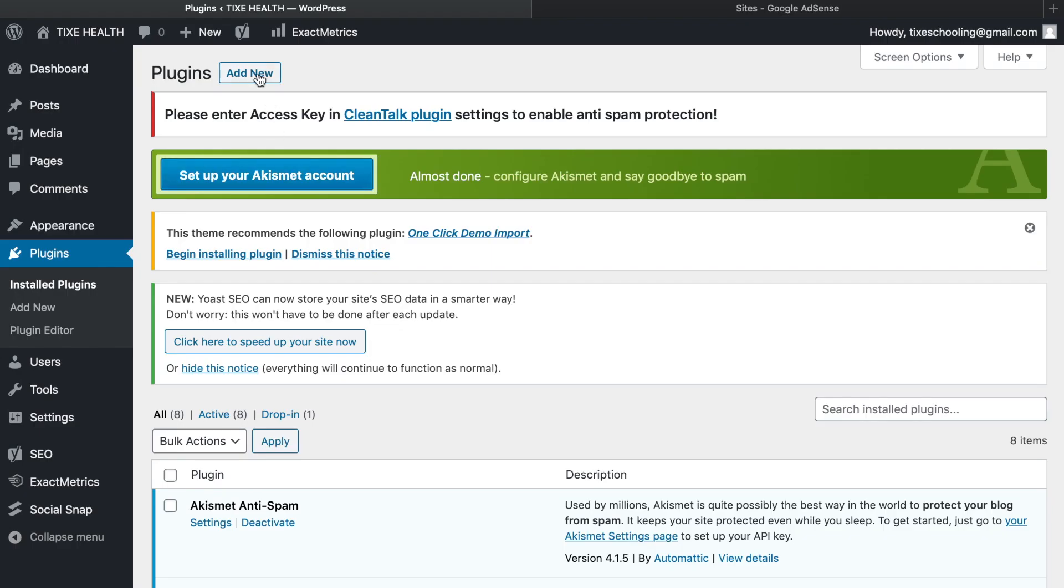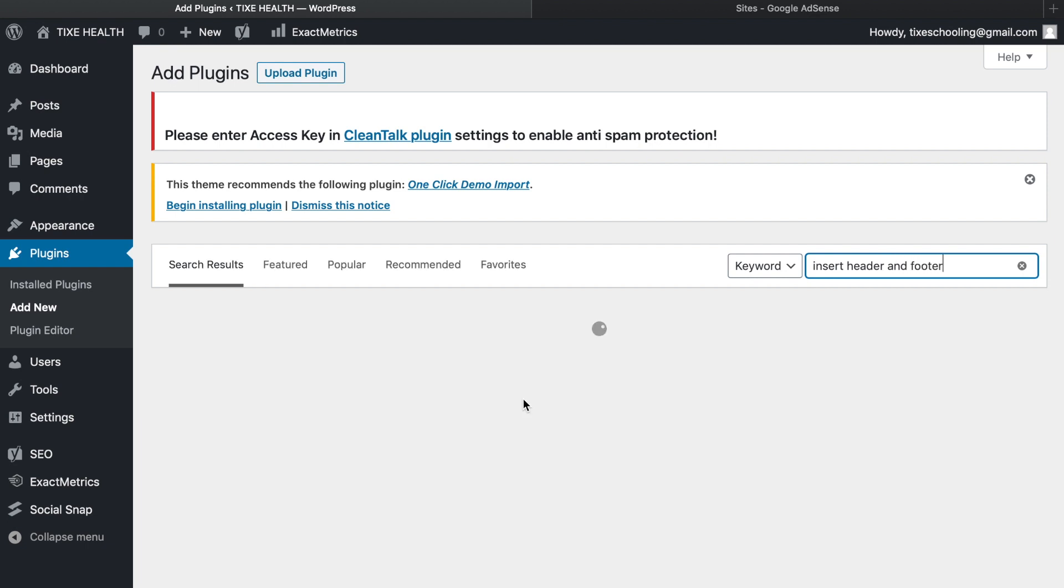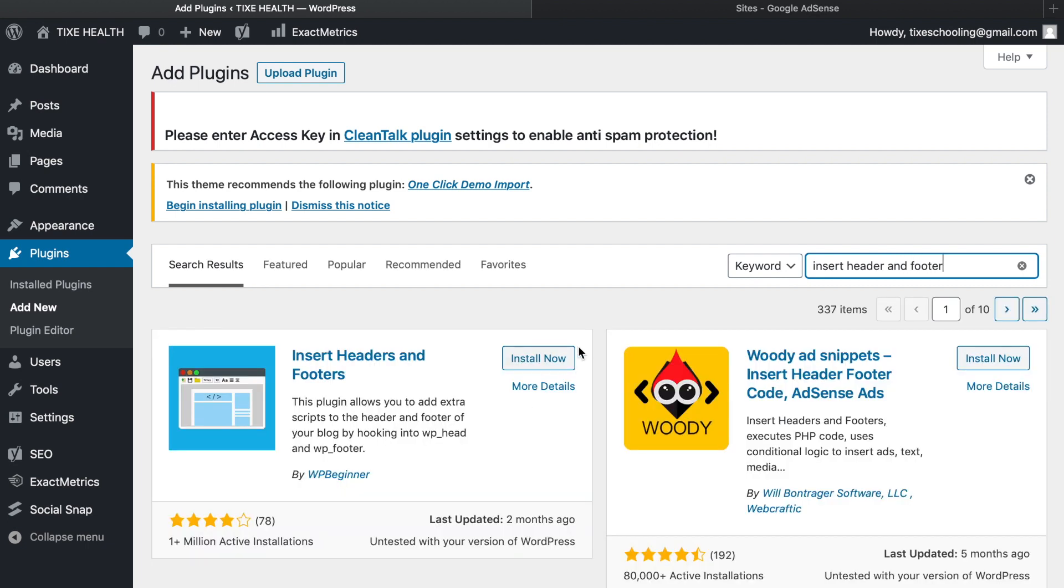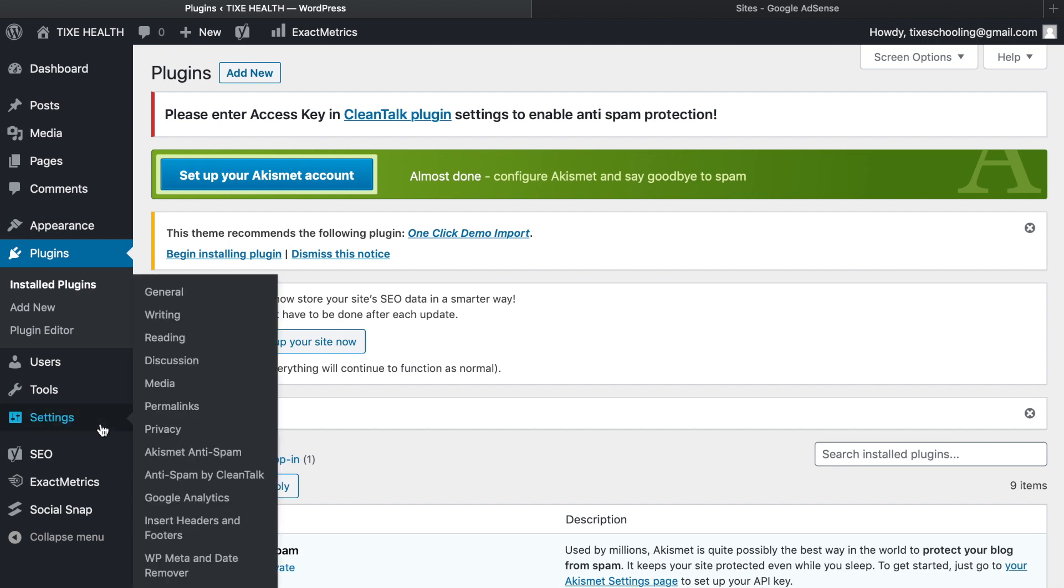Add new, search for insert header and footer, click on install now, activate it. Go to settings, click on insert and footers.